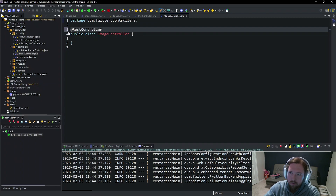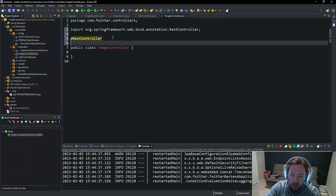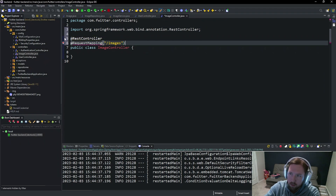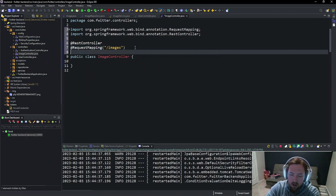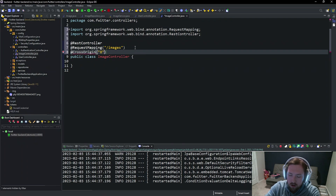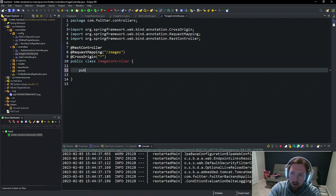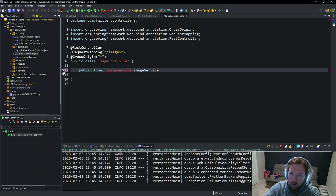I'm going to make a new class called ImageController and we're going to add @RestController to it. Then we'll add @RequestMapping set to slash images, and then we're going to add @CrossOrigin. I don't really think @CrossOrigin is the right way to do it for Spring Security, but it works so it is what it is.